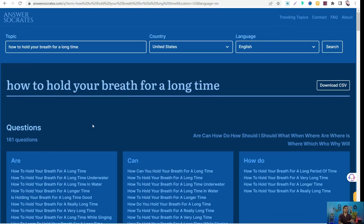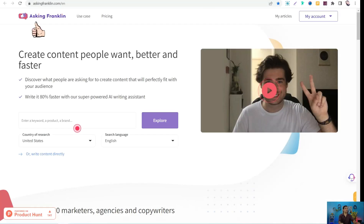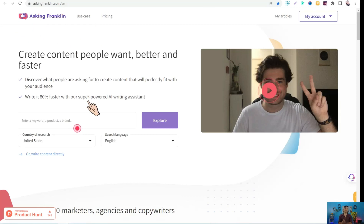The last tool to replace Keywords Everywhere is AskingFranklin.com — similar to AnswerThePublic and AnswerSocrates. It gives you a lot of questions people also ask related to your main keyword and topic, along with metrics like CPC and search volume. You can try all eight of these tools for free without any charge.